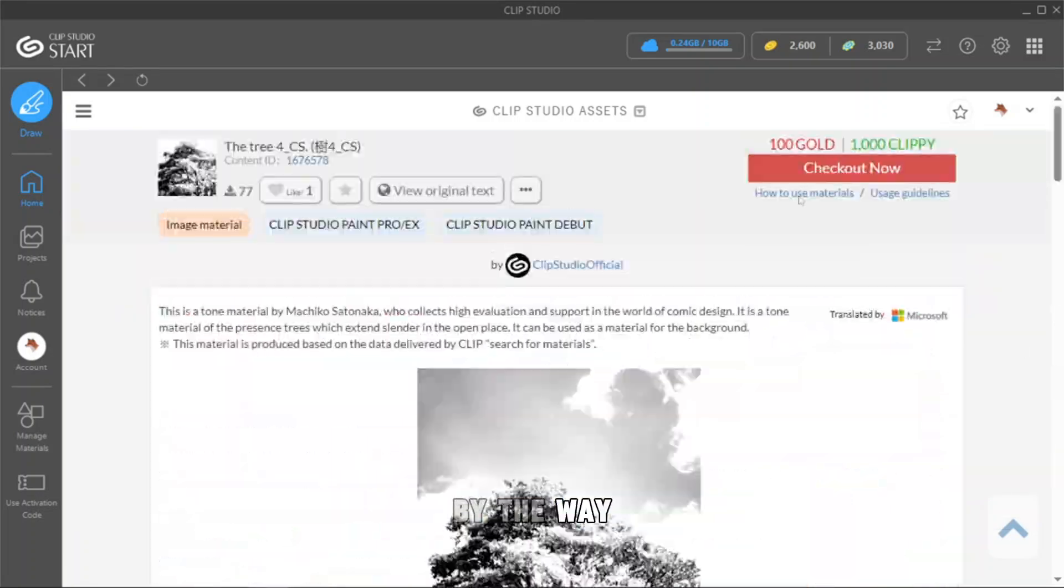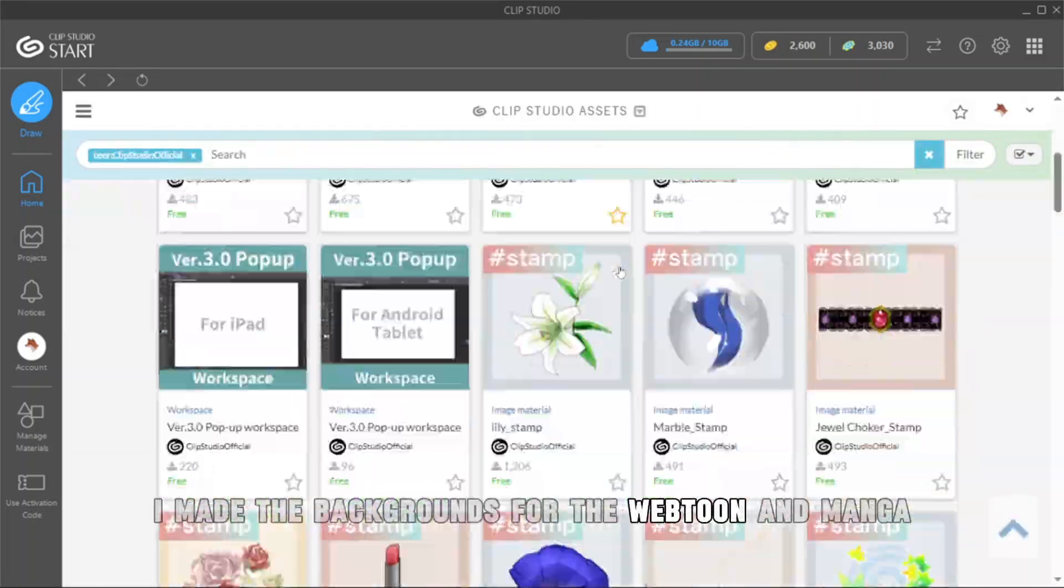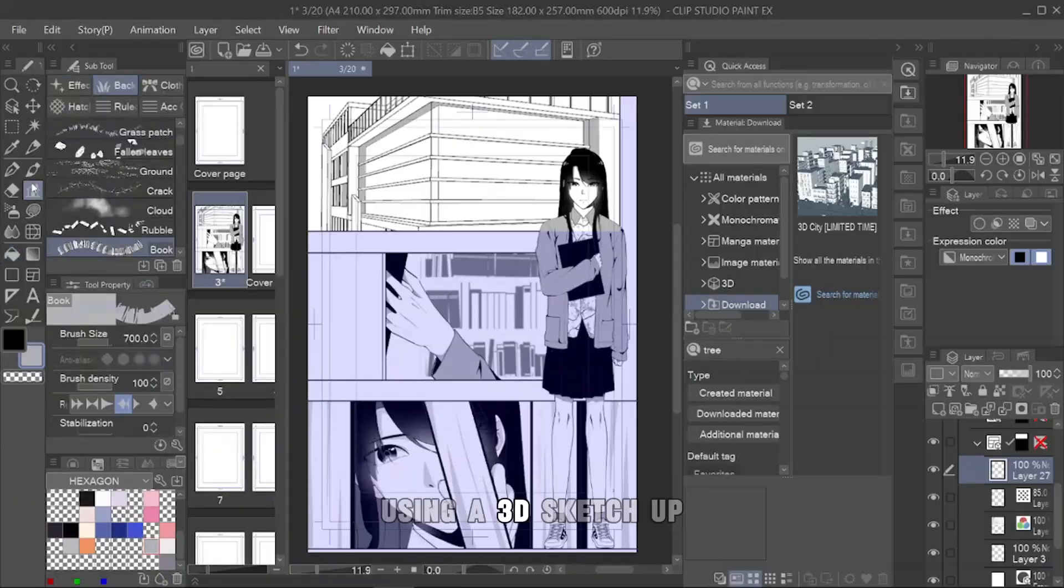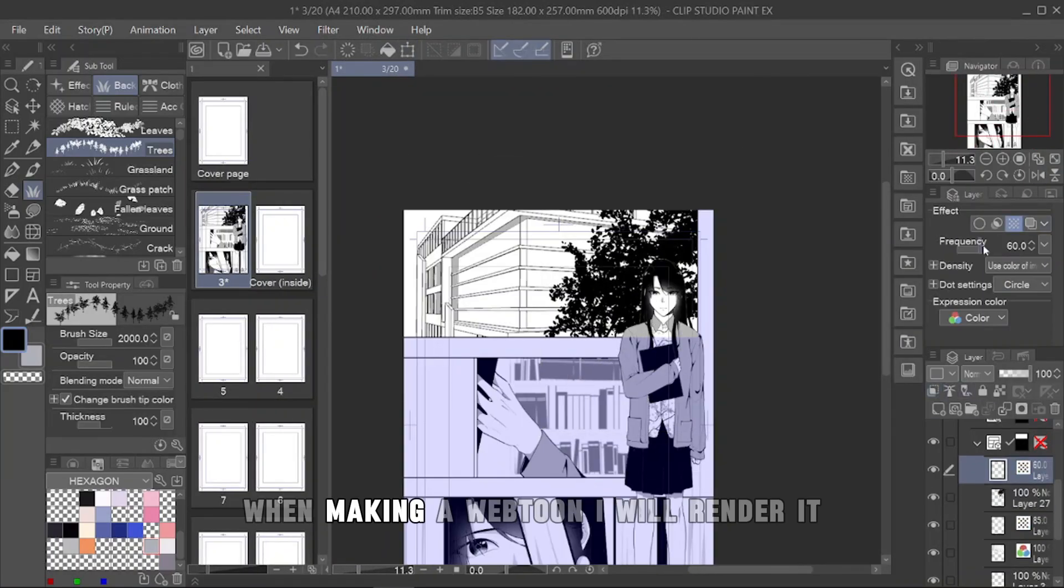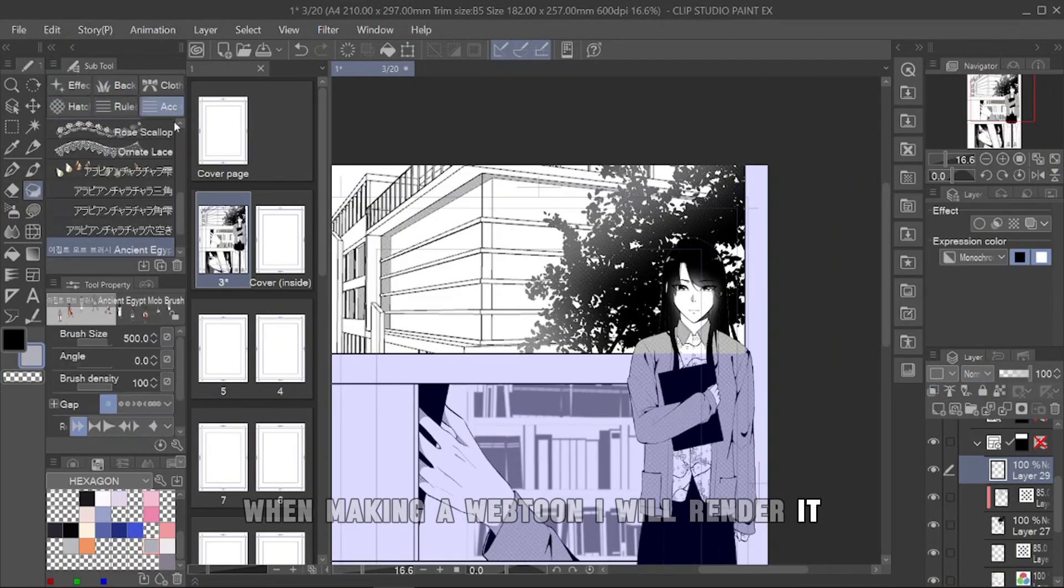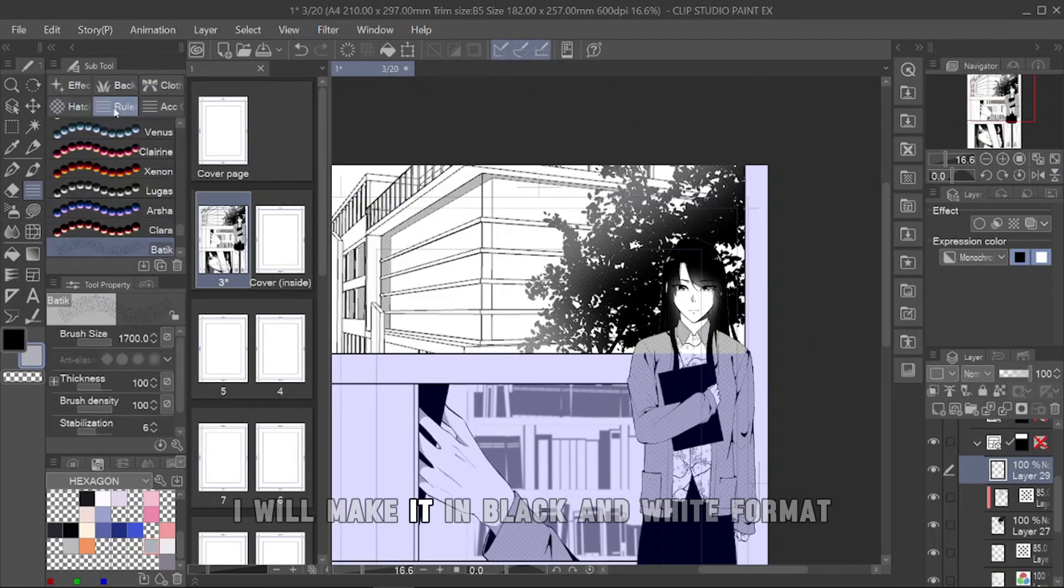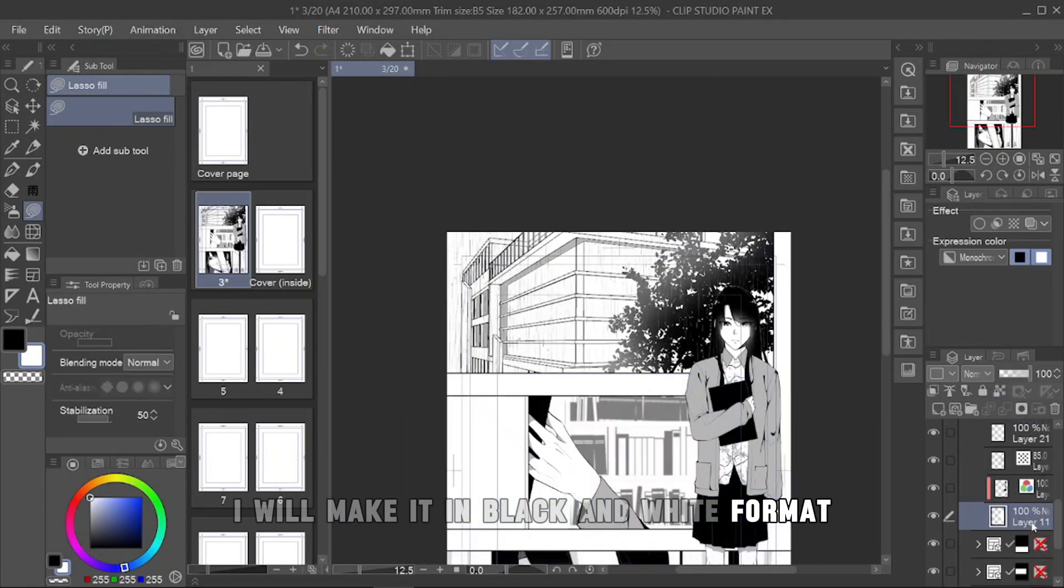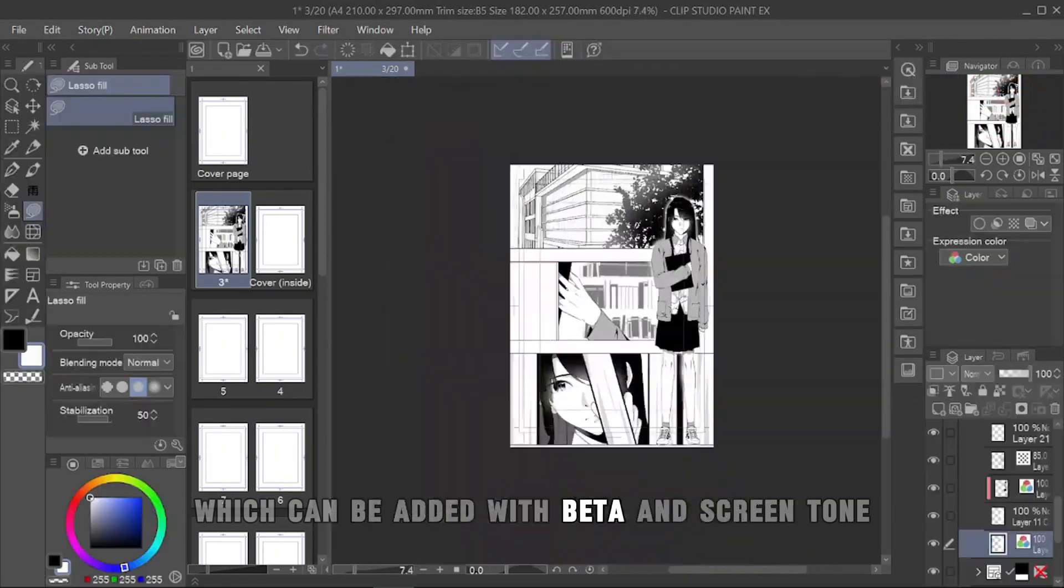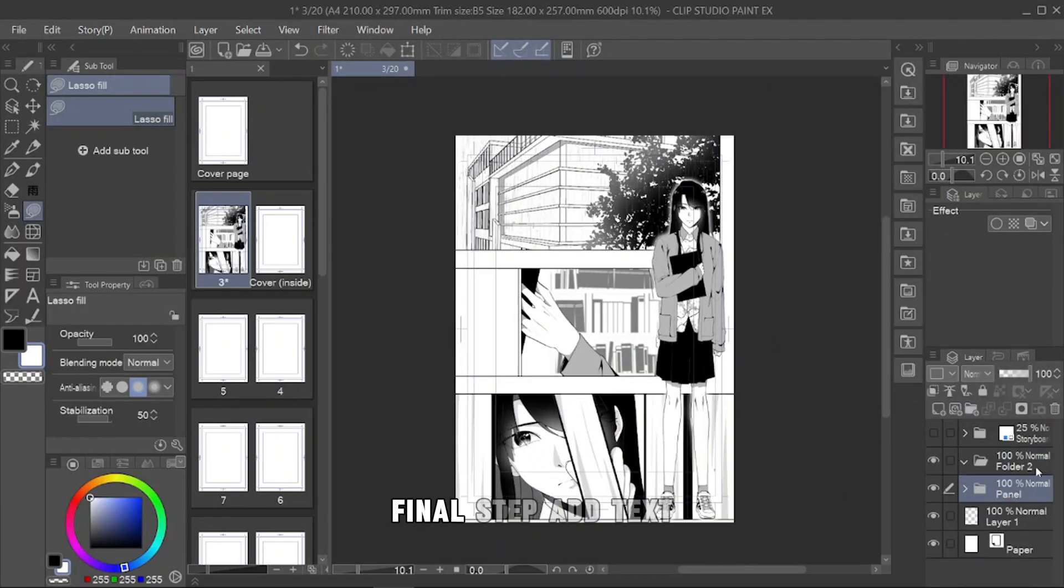By the way, I made the backgrounds for the webtoon and manga using 3D SketchUp. When making a webtoon, I will render it, but if it's a manga, I will make it in black-and-white format, which can be added with beta and screen tone.